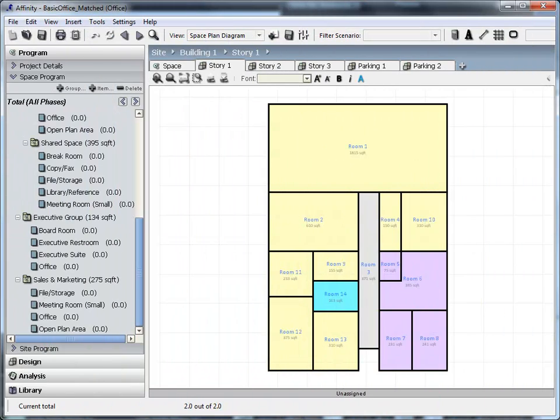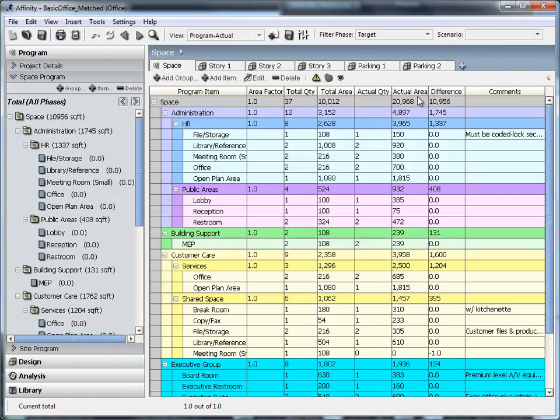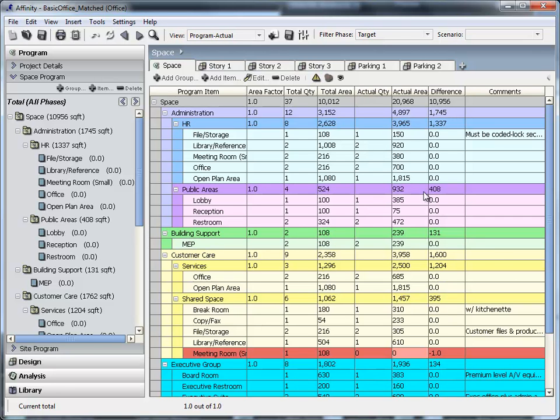Repeat this process until all rooms in the design model have been assigned to a program item. Now clicking on the space program reveals that only one space is missing from our space program.